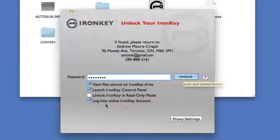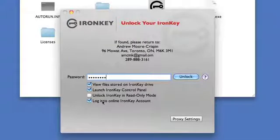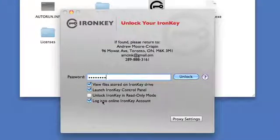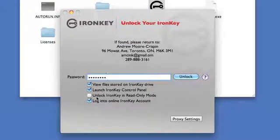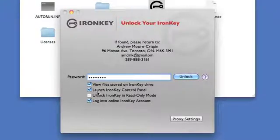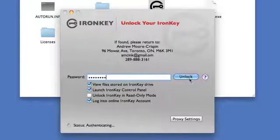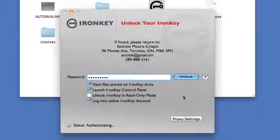You see here we have some options to log into our IronKey account, which will bring up a web browser and log us in there. We can also unlock the IronKey in read-only mode, which means we can't write anything to the device. Once we enter our password in this window, we're granted access to the key.